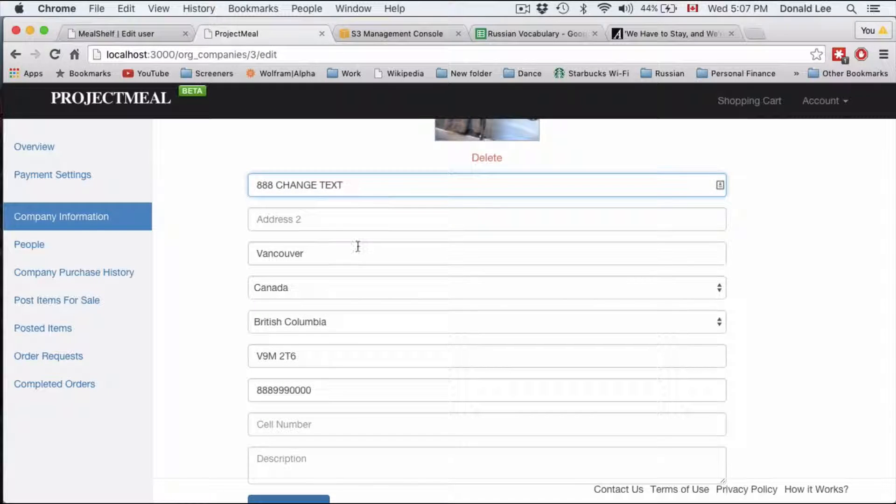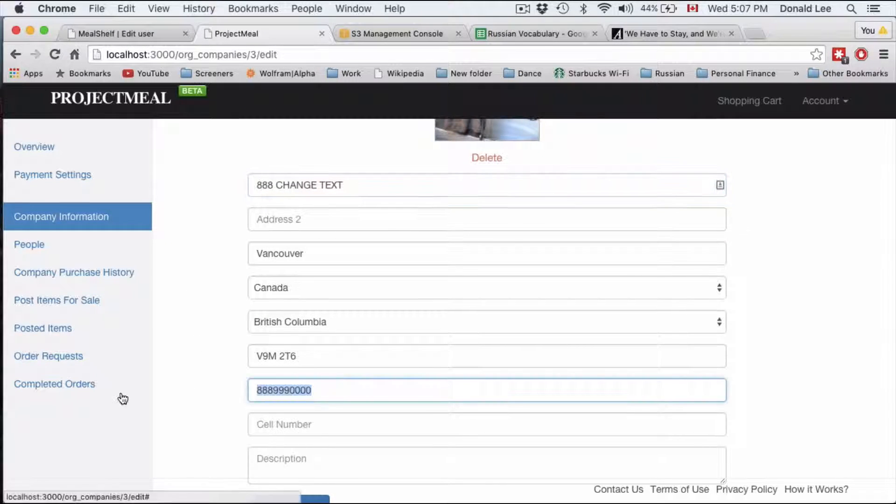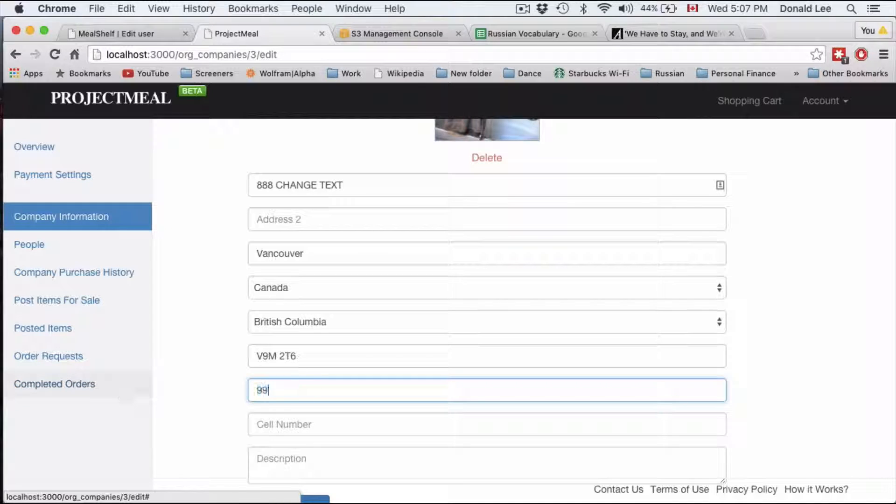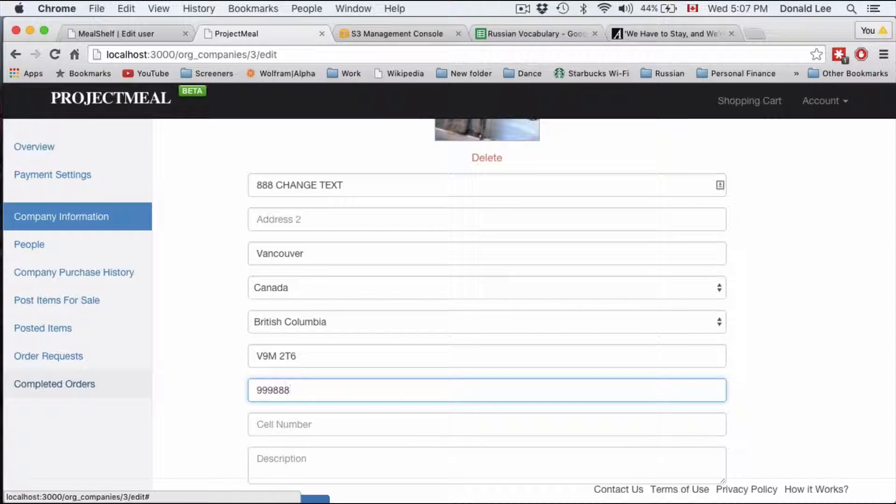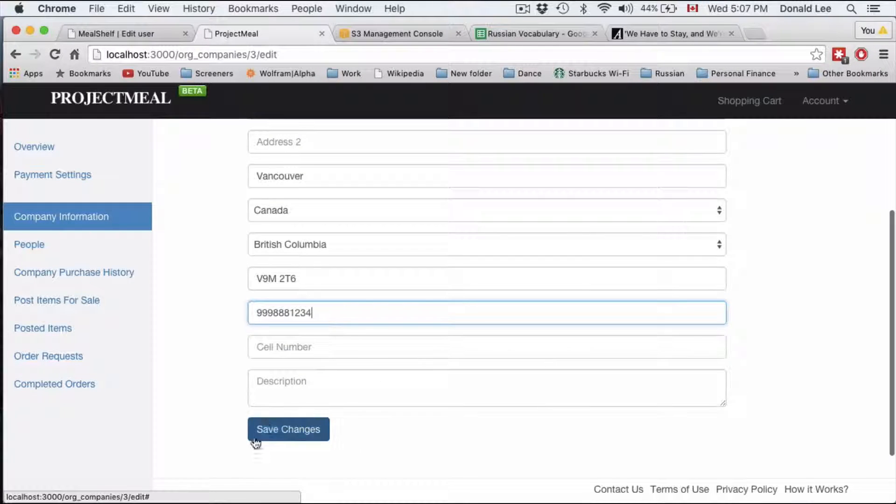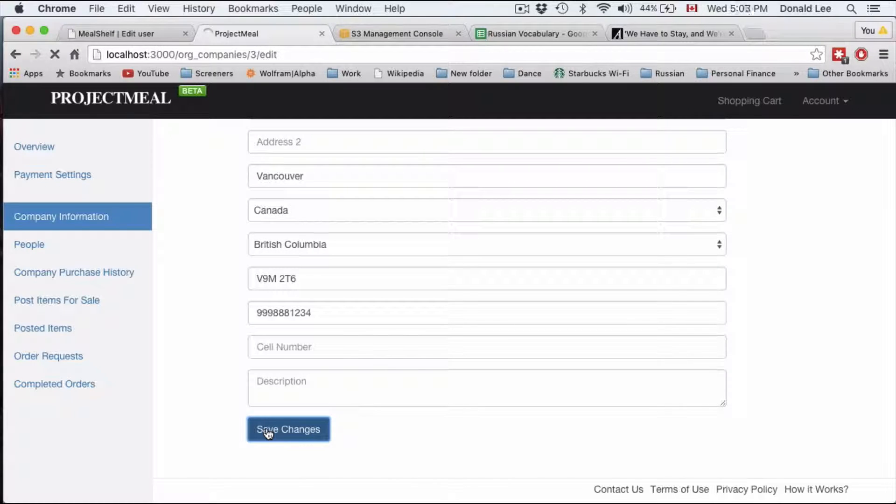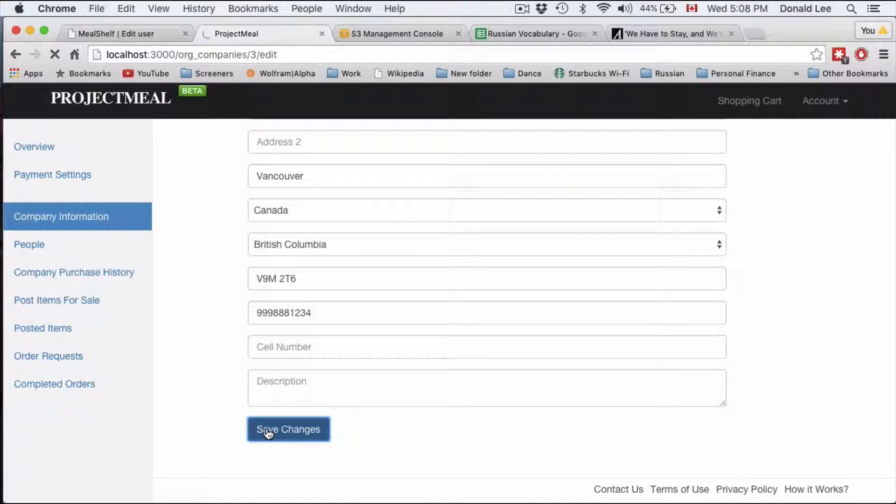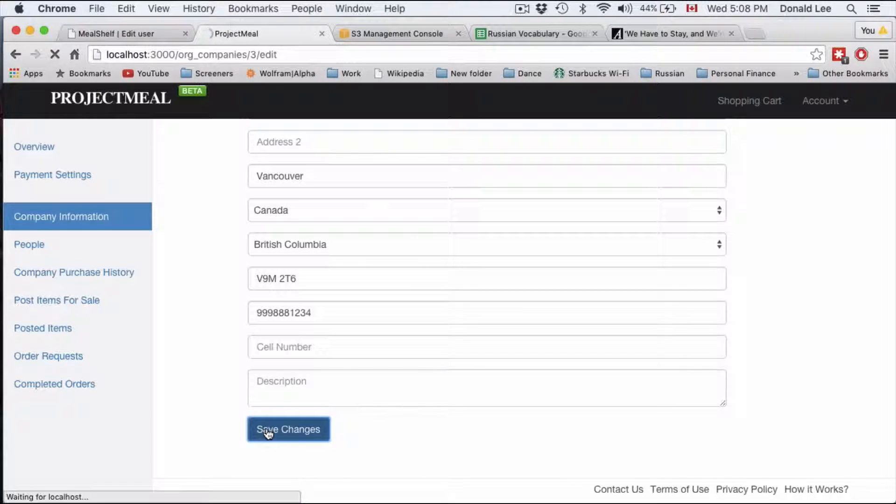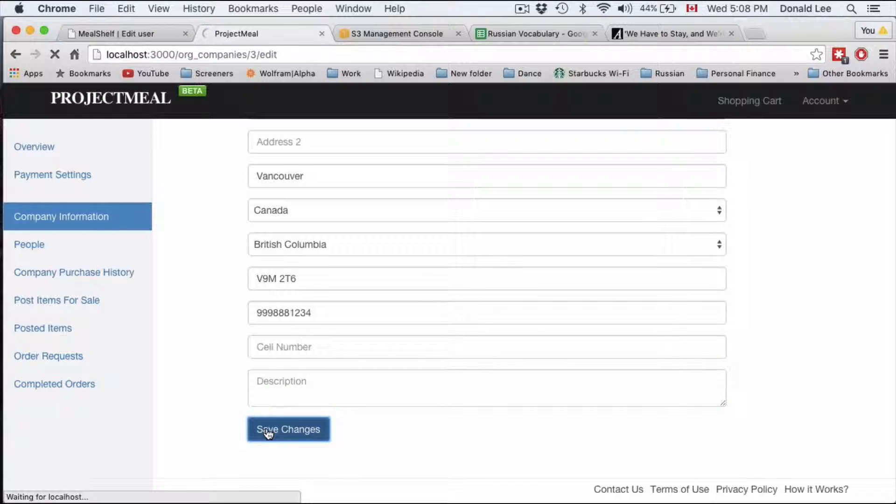Change text and let's change our phone number to 999-888-1234. Let's click save changes. See what happens.